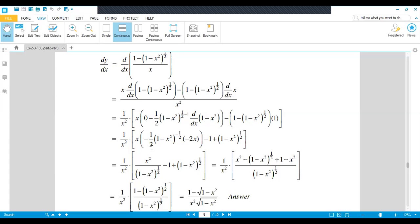This 2 will cancel with this 2. Minus and minus multiply to give plus, so we get x squared. This x multiplies with x squared divided by under root (1 minus x squared). This minus 1 we copy as it is plus (1 minus x squared) to the power 1 over 2. We take the LCM of these three terms: (1 minus x squared) to the power 1 over 2 times x squared. Here, minus (1 minus x squared) to the power 1 over 2, plus (1 minus x squared) to the power 1 over 2 times 1 over 2; when powers are added we get (1 minus x squared). Now minus x squared plus x squared cancel and we get this value, which written in power form gives the required answer.